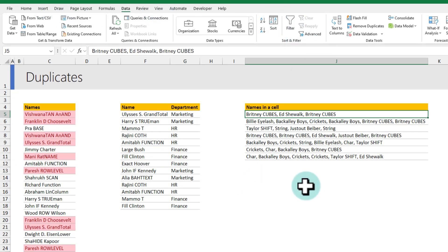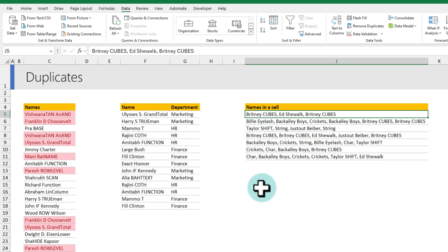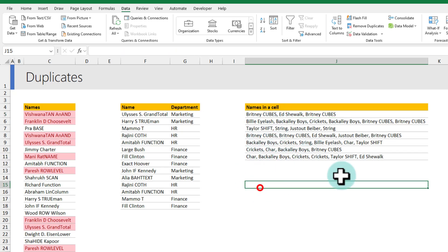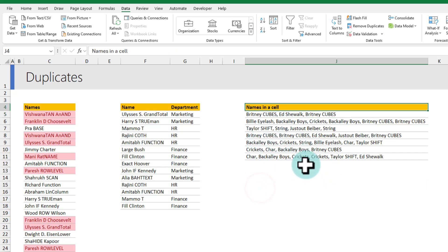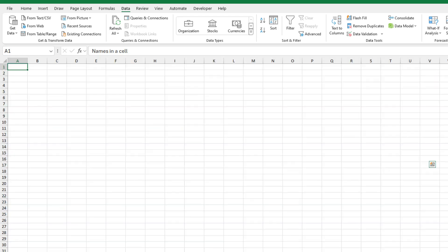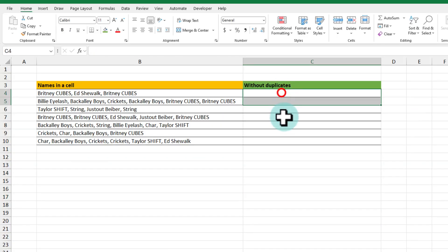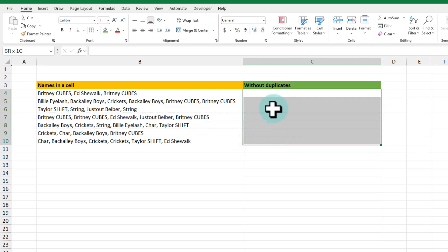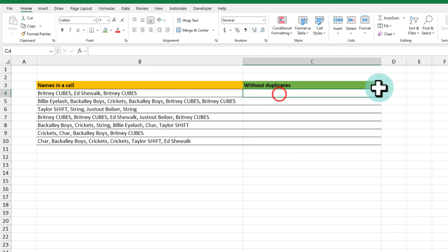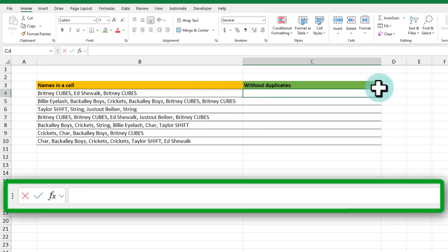You will have to use the unique function or power query to do this. I'm going to show you how to do this with Excel formulas. To make this task simple I'm going to copy this list and put it in a new sheet here.